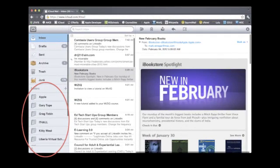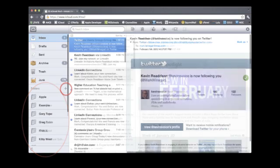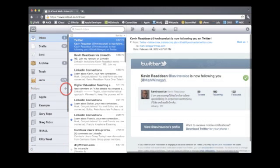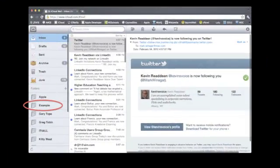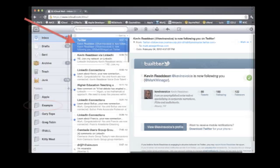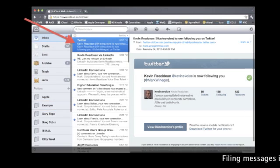Your email folders are at the bottom of the directory. Click the plus sign to add a new folder, then enter a name. iCloud will automatically alphabetize your folder list.